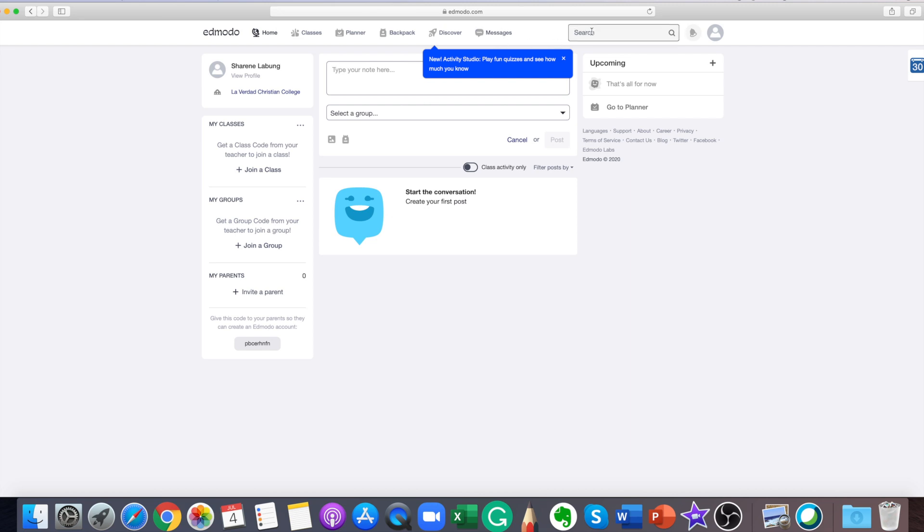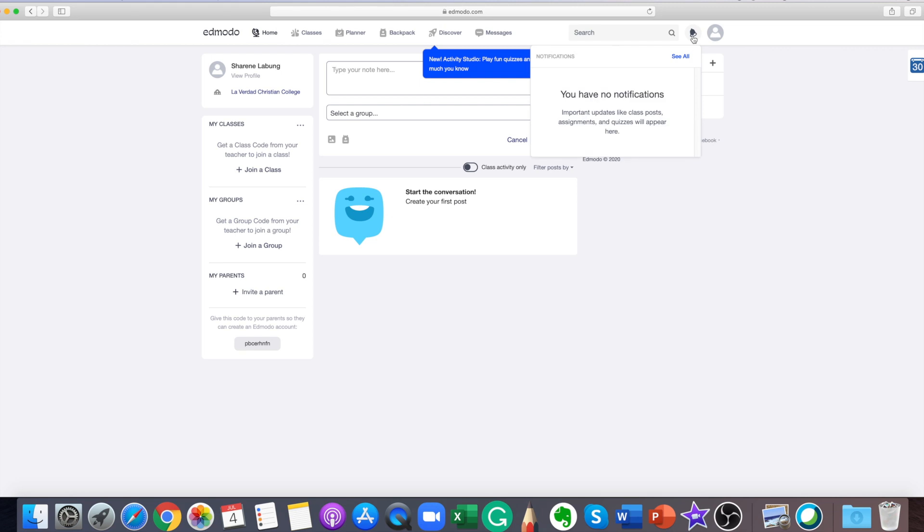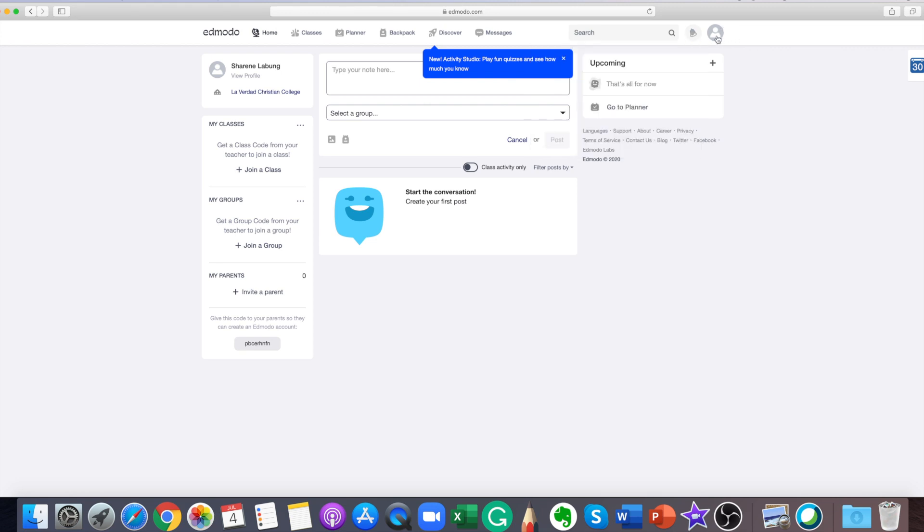A search box is also available in Edmodo. And at the right side is the notification icon, your profile settings, and the Edmodo planner.